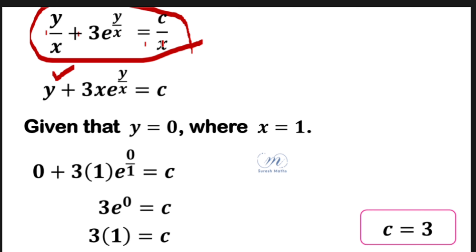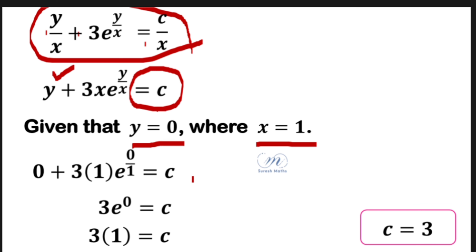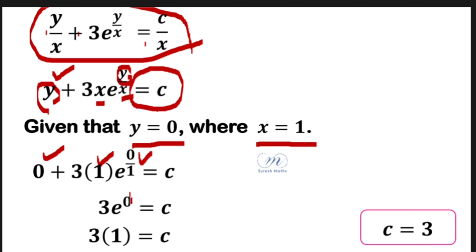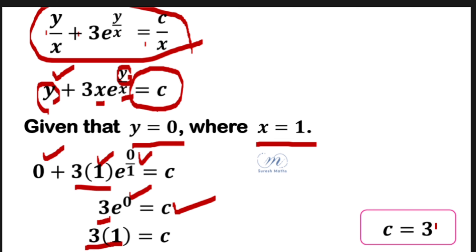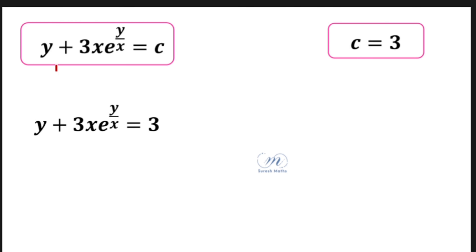We now substitute the initial condition to find the constant. If x equals 1 and y equals 0, substituting gives 0 plus 3 times 1 times e^0 equals c/1, so 0 plus 3 times 1 equals c, giving c equals 3. Substituting back, y plus 3x·e^(y/x) equals 3.